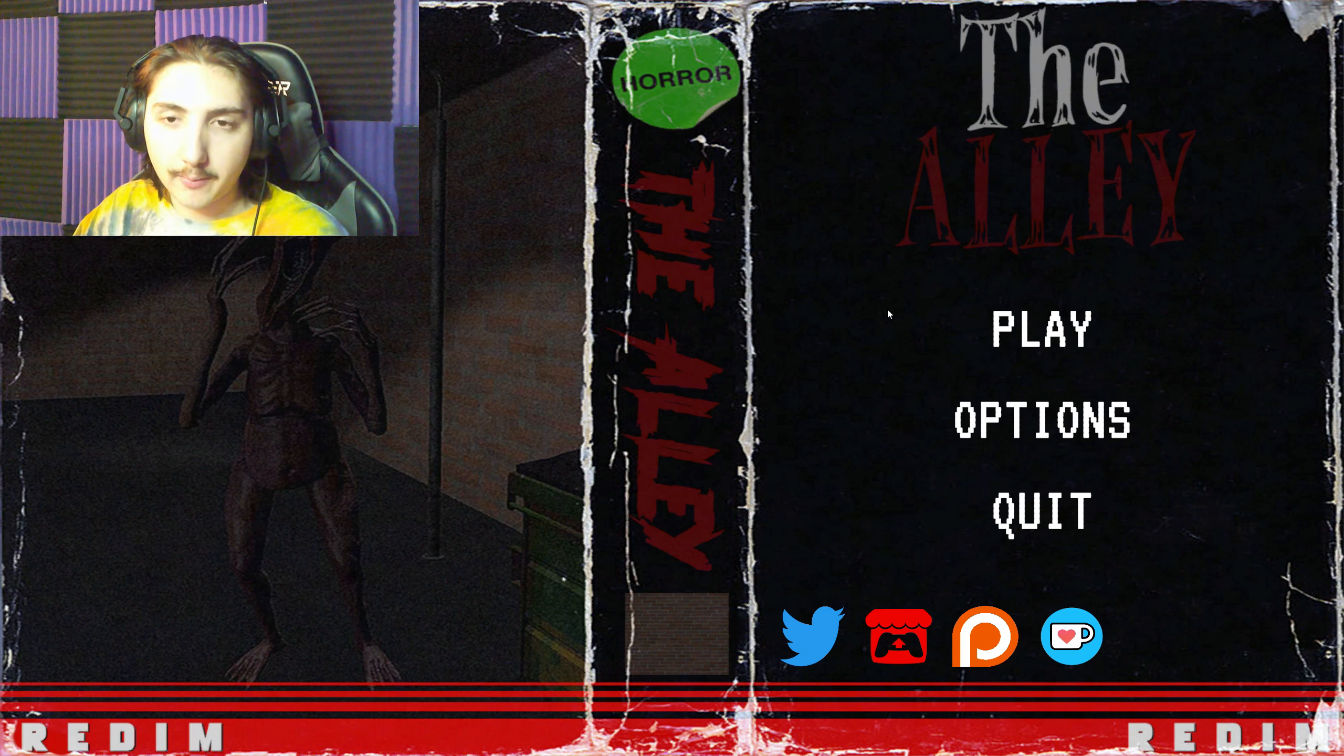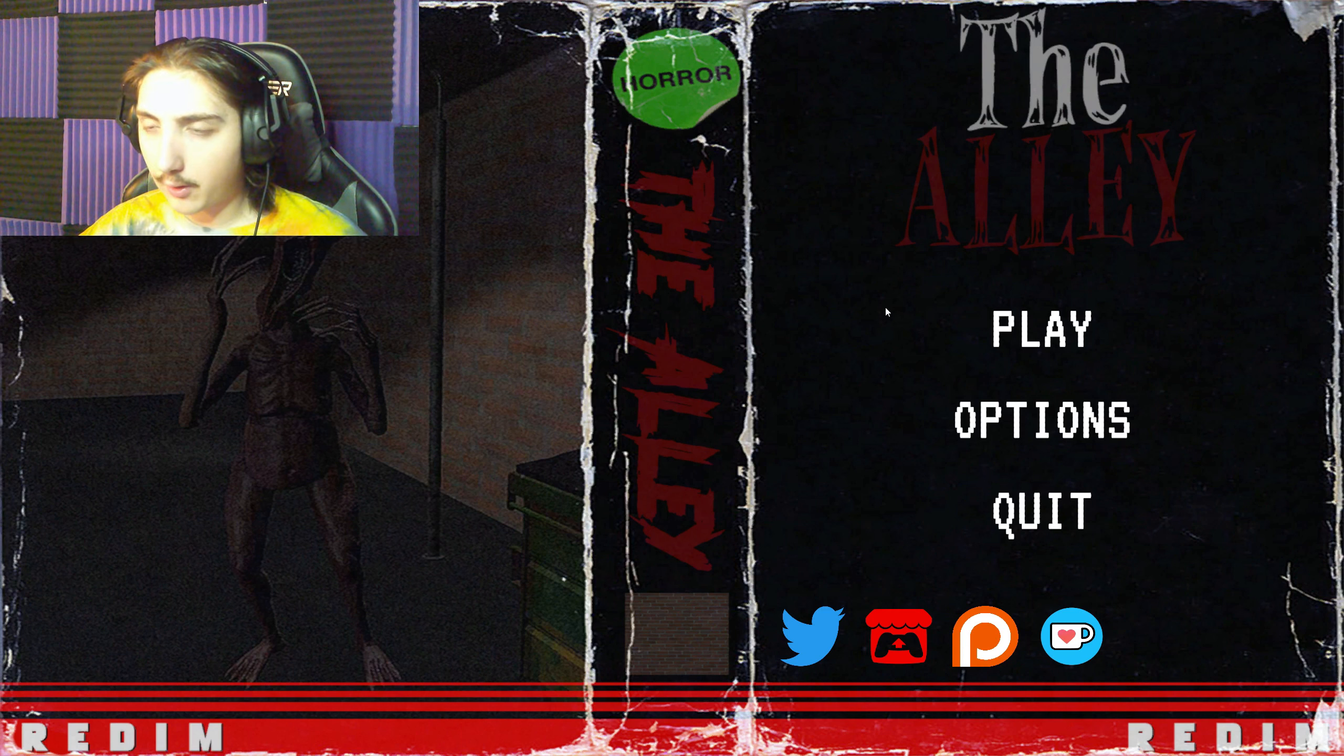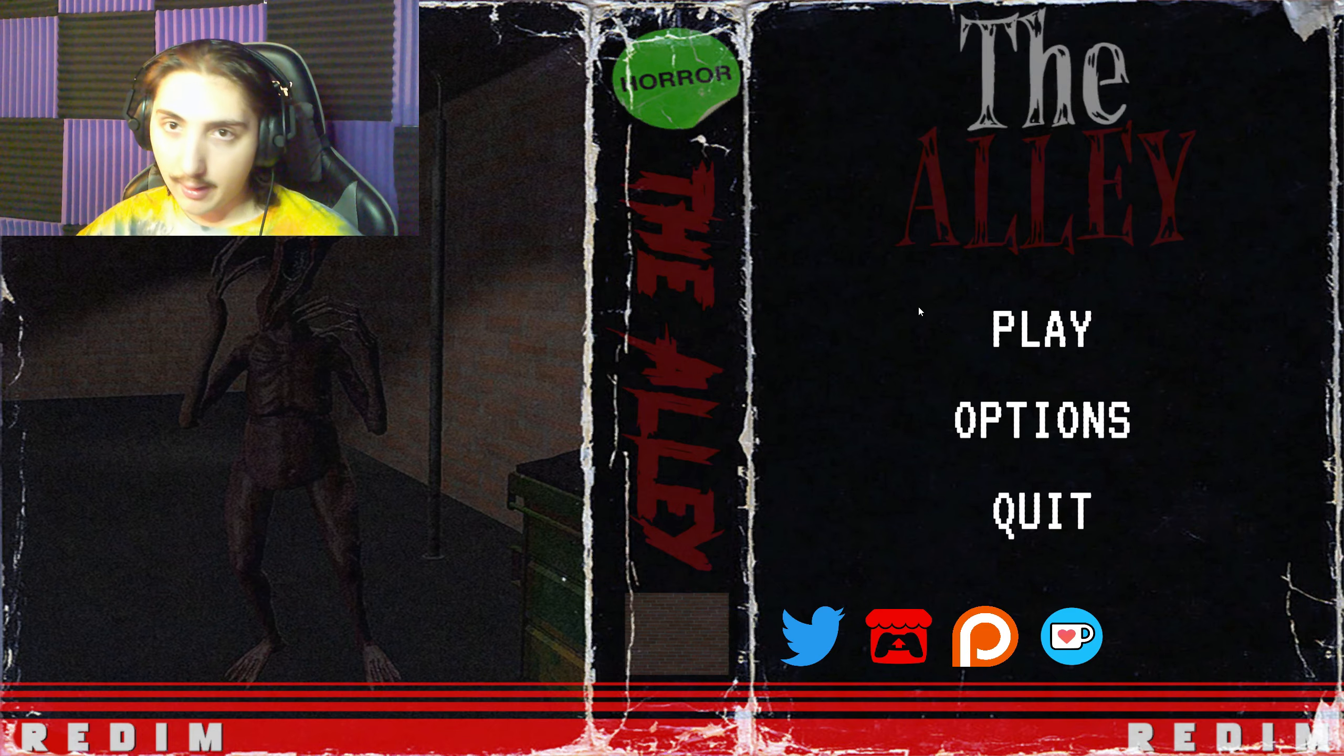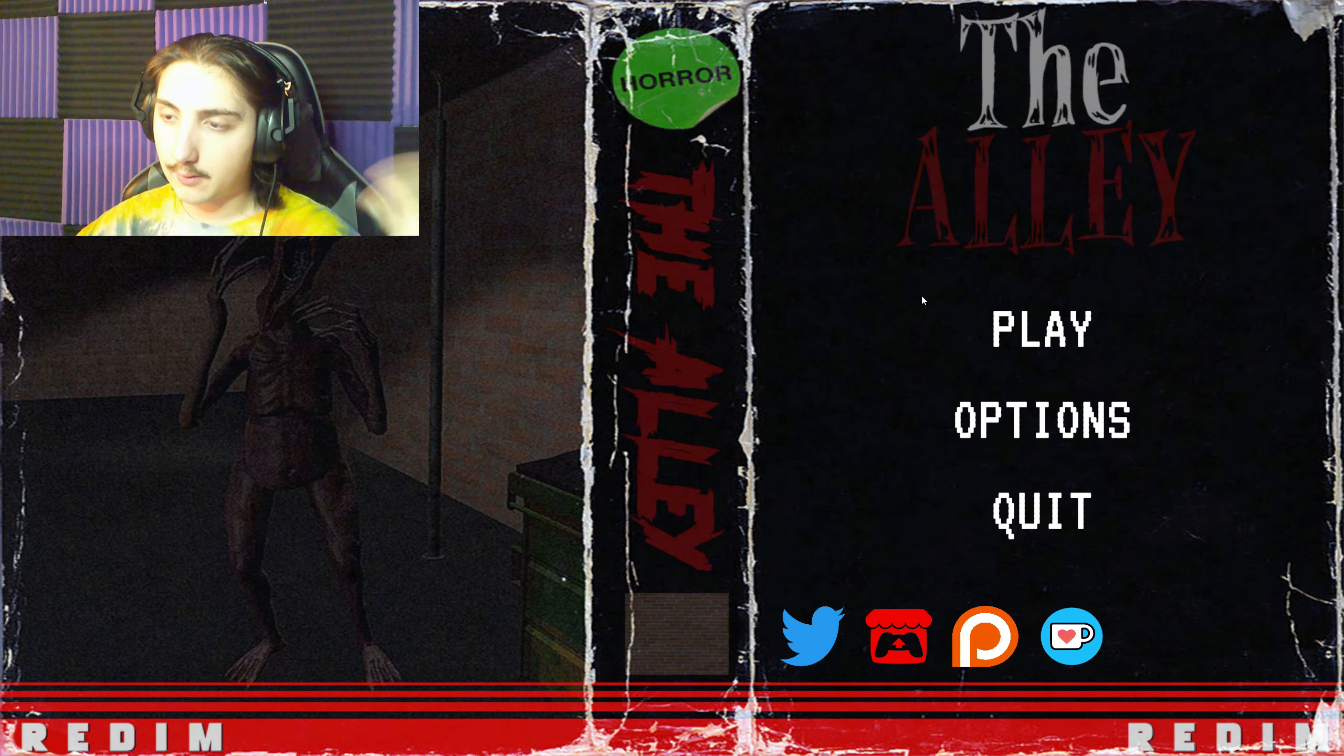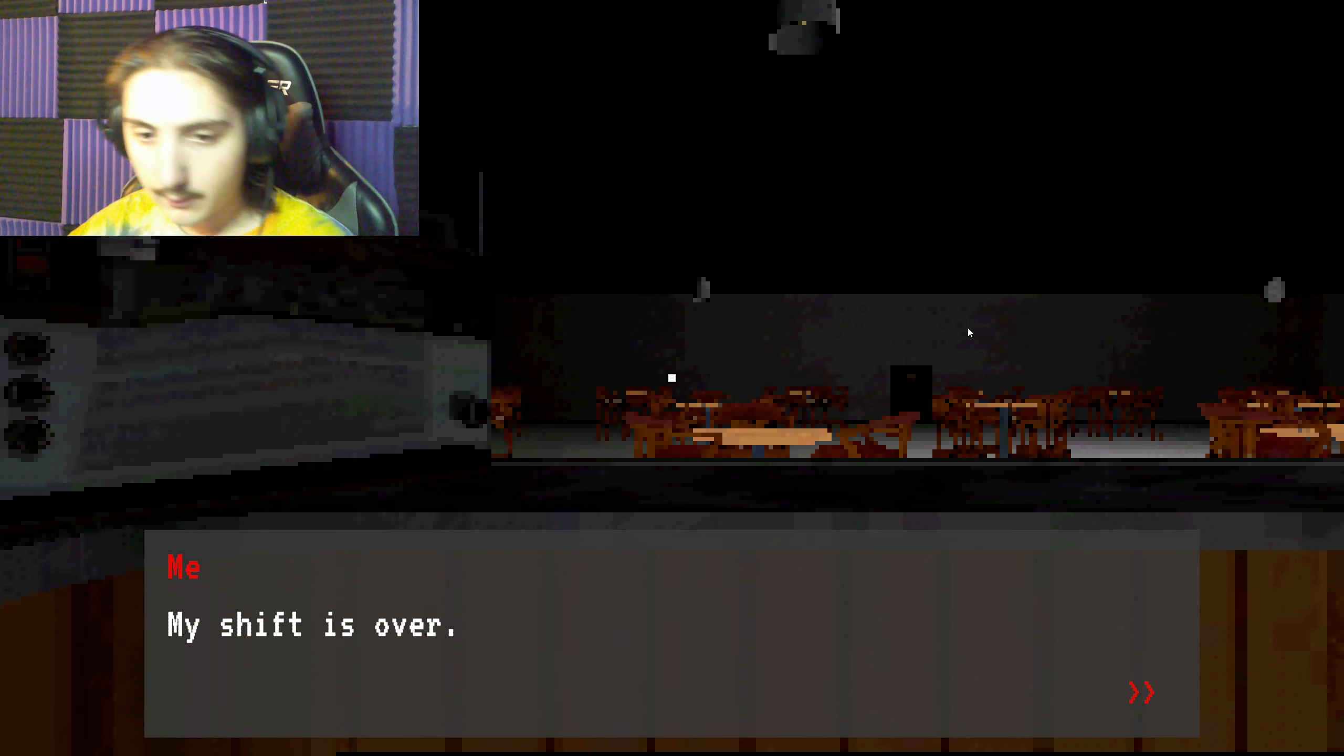Hi, welcome to The Alley. It's a horror game called The Alley. Let's do it.